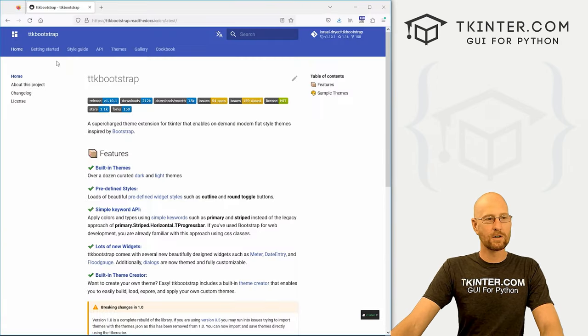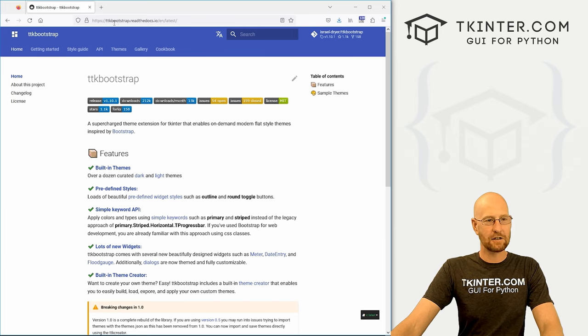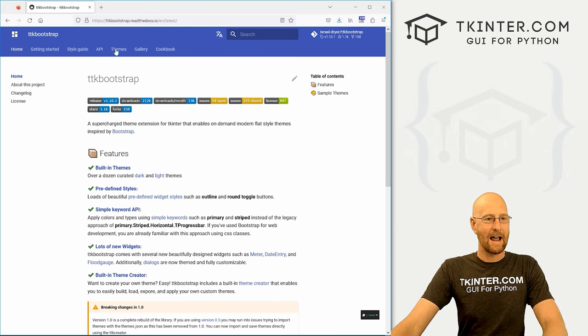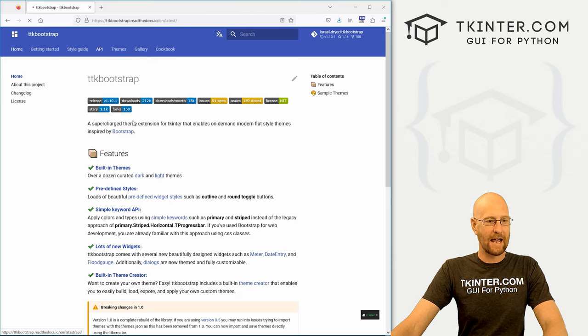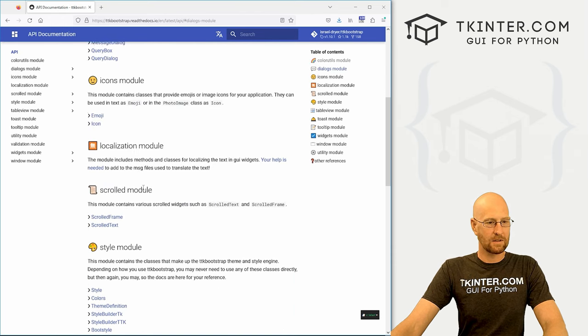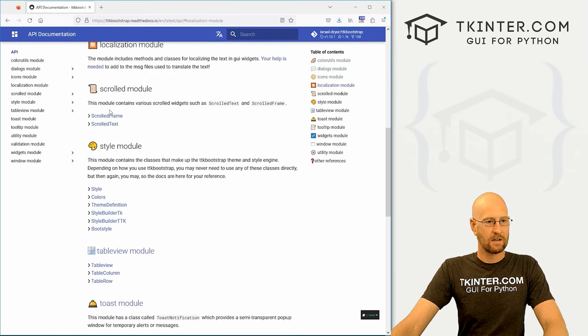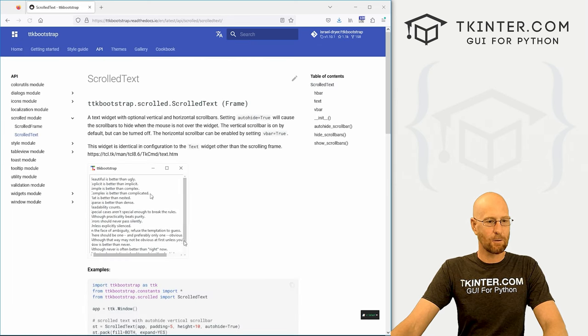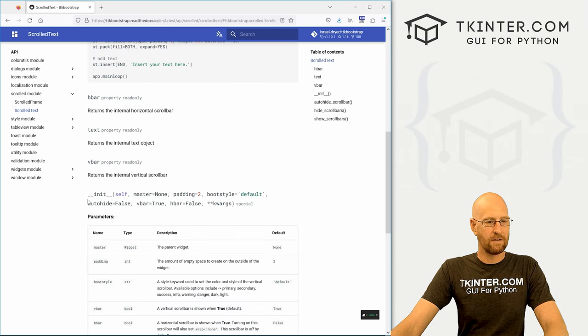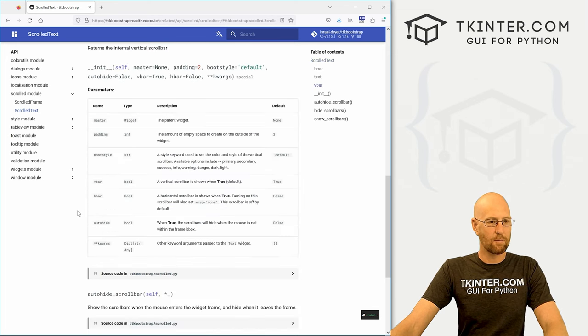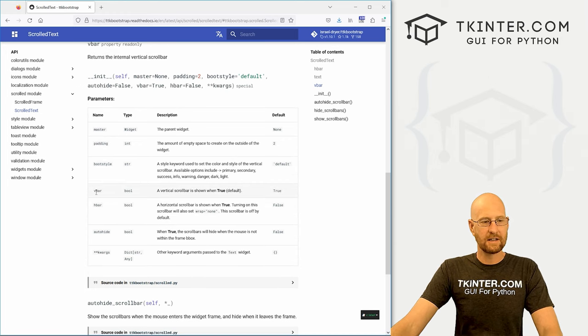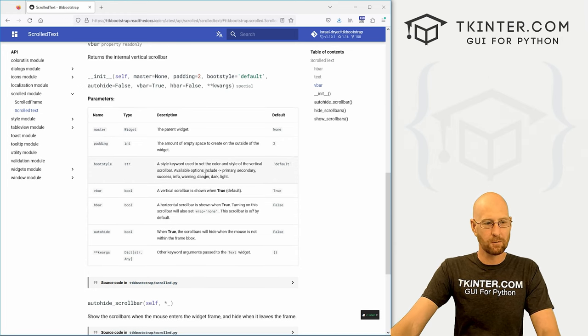Now, if we head over to the TTK Bootstrap documentation at ttkbootstrap.readthedocs.io, and then click on API. And let's see here, if we scroll down here, you can see there's a scrolled frame and a scrolled text. If you click on scrolled text, you can see some code and some things here. If you want to read more about this, you can see you can add boot style, you can also add padding, you'll notice you can designate vertical or horizontal bars.